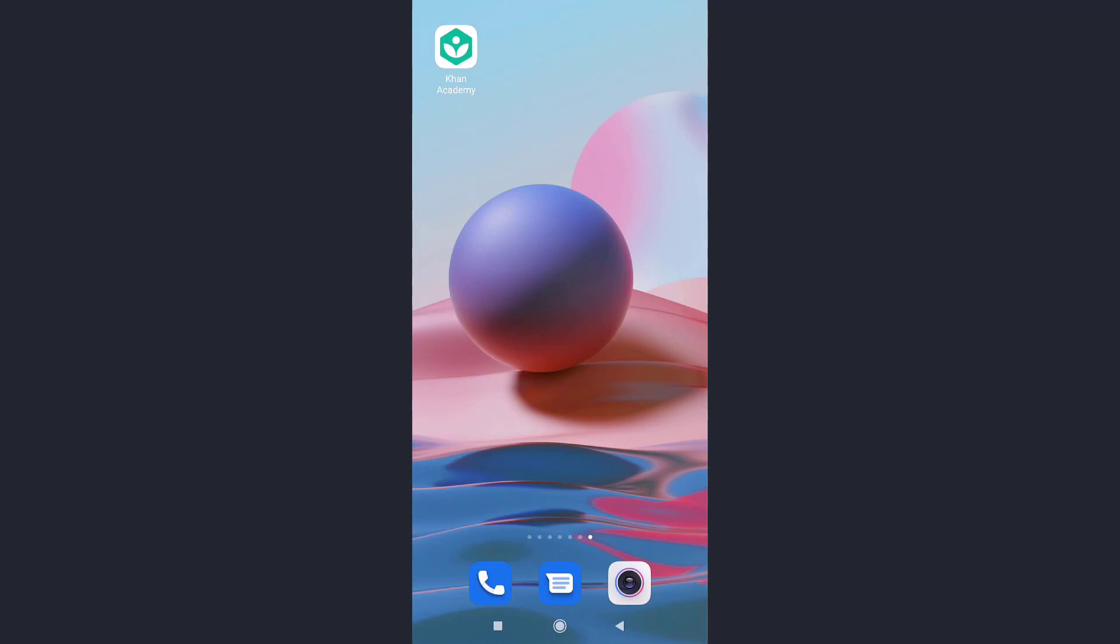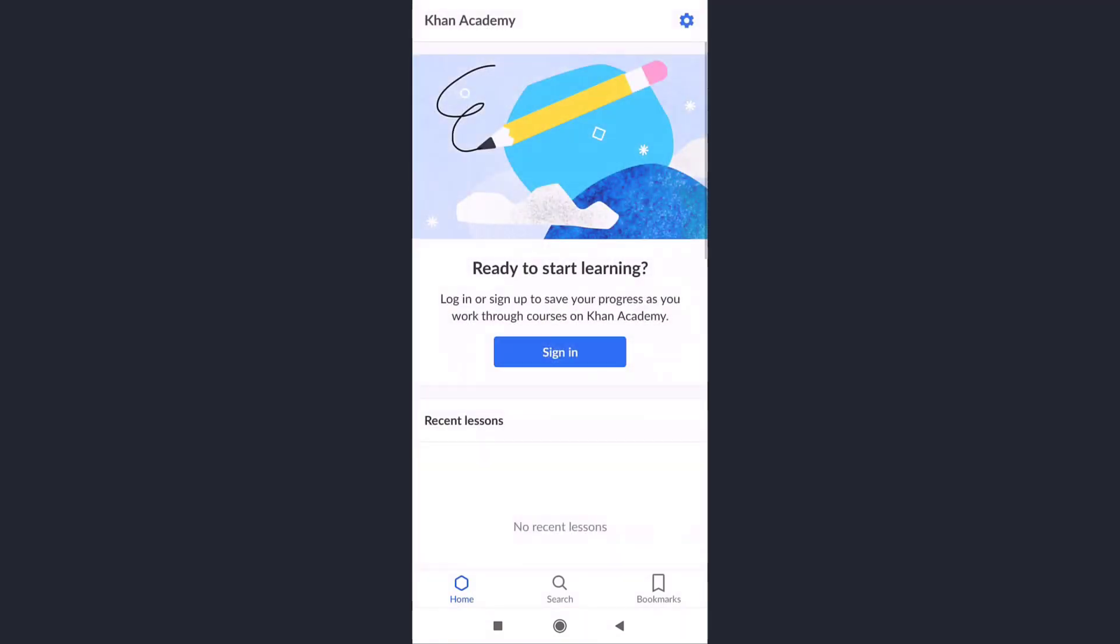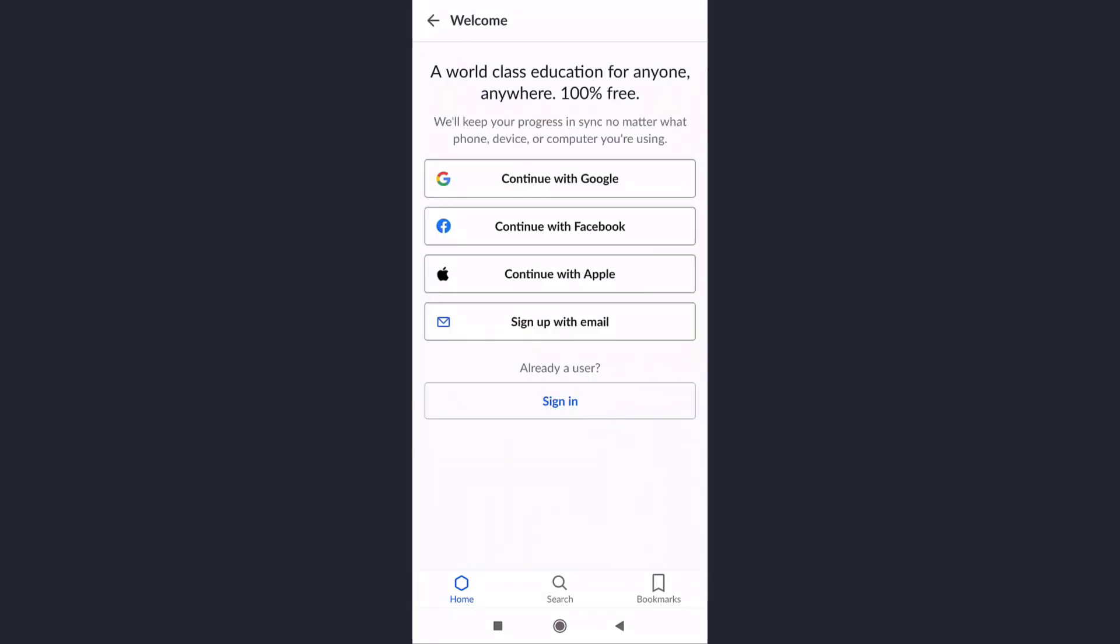For that, open up your Khan Academy app on your phone. After you open up your app, tap on the sign in option, and after that tap on sign in.